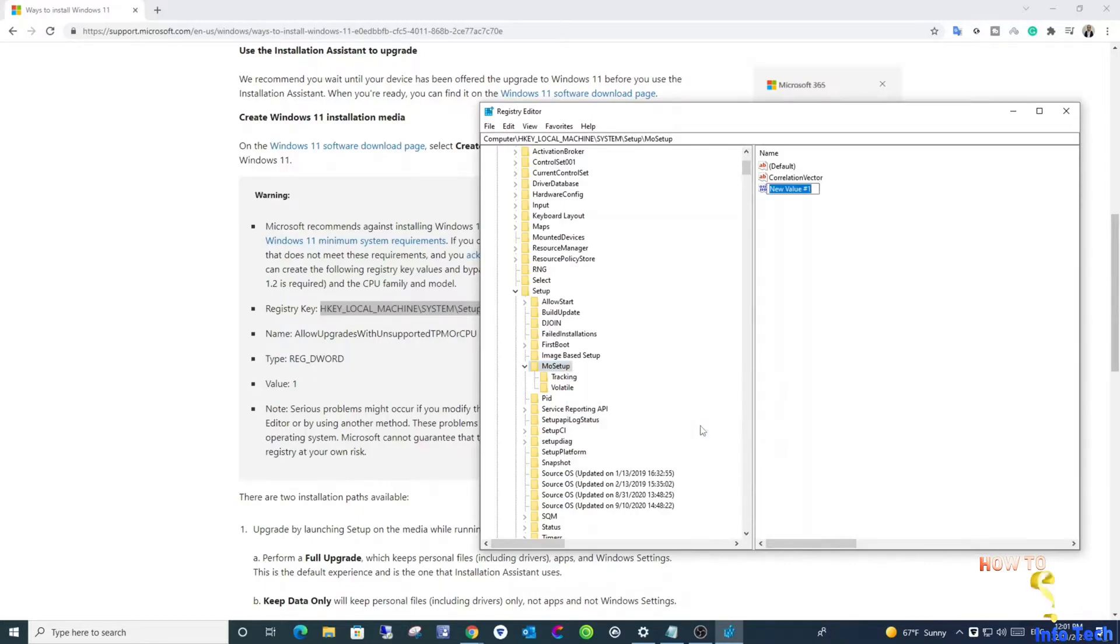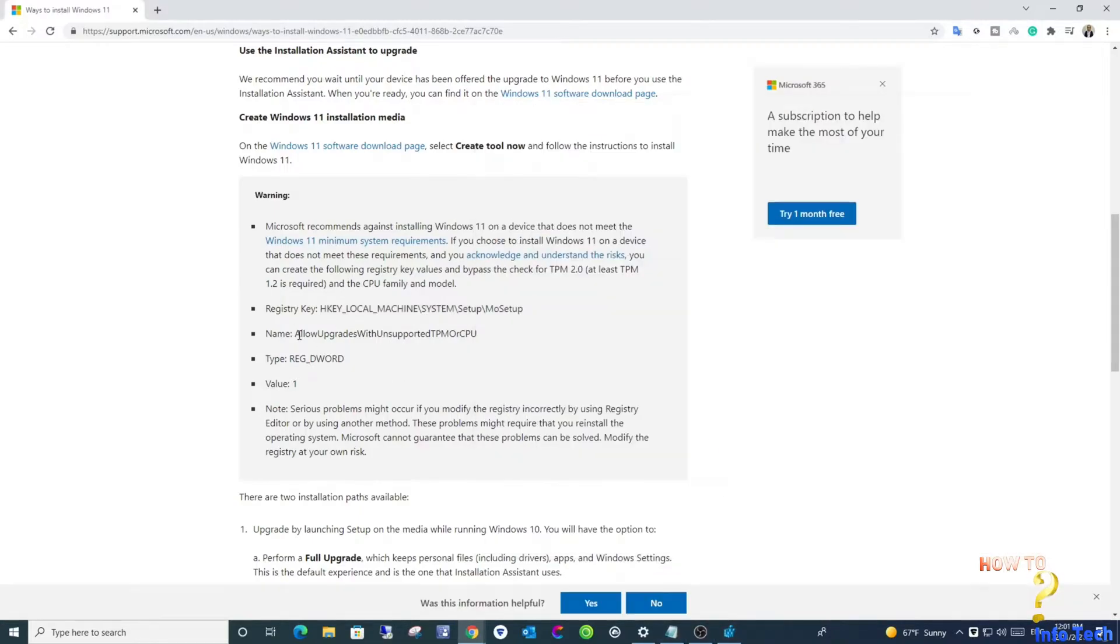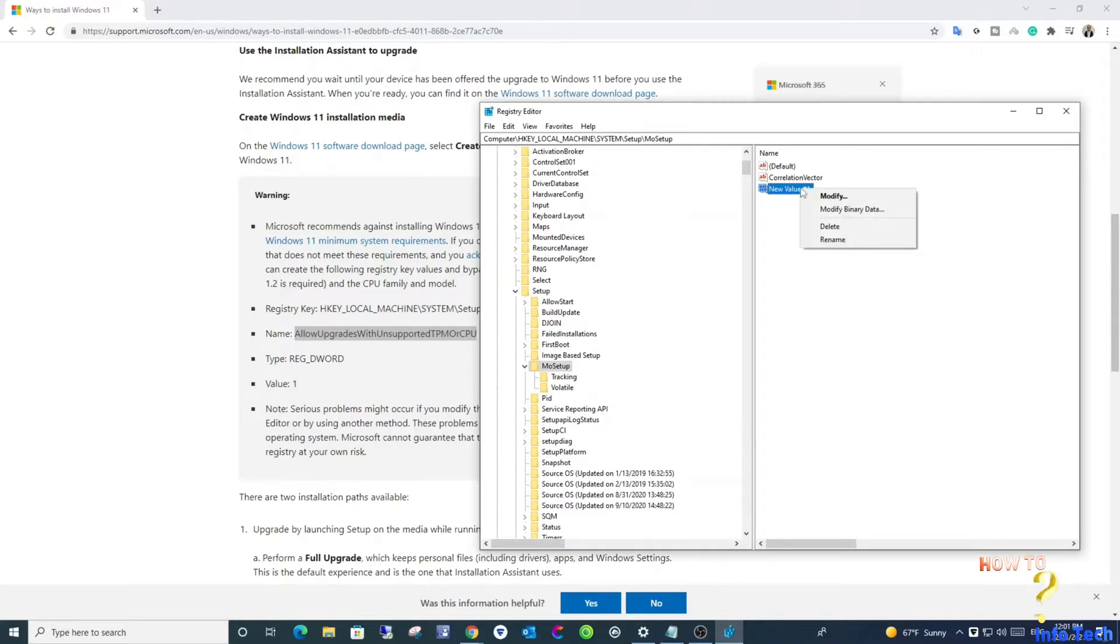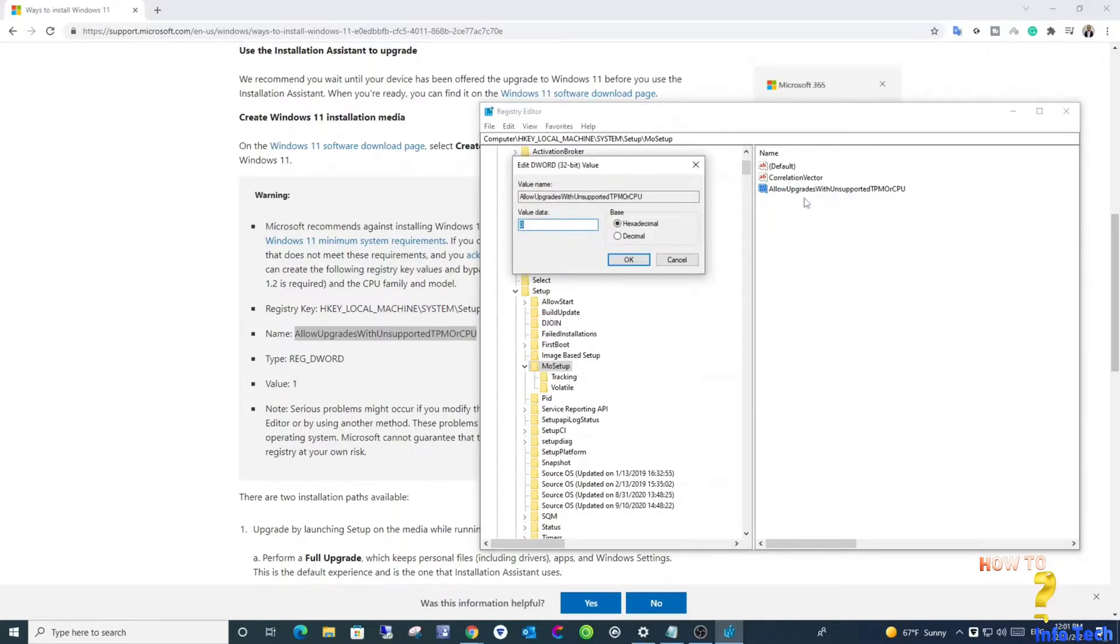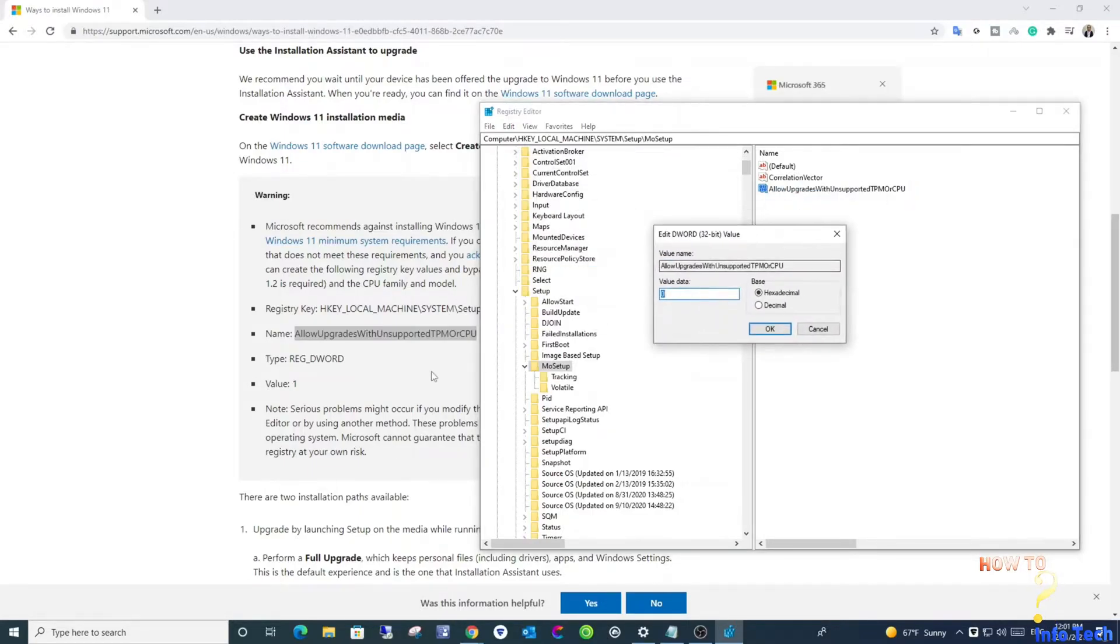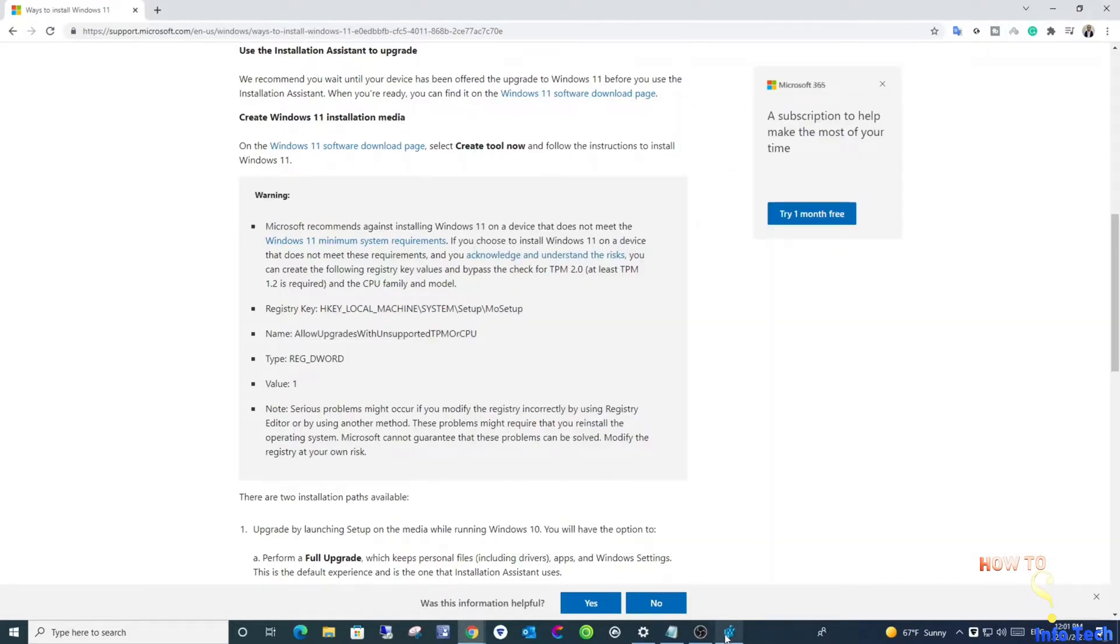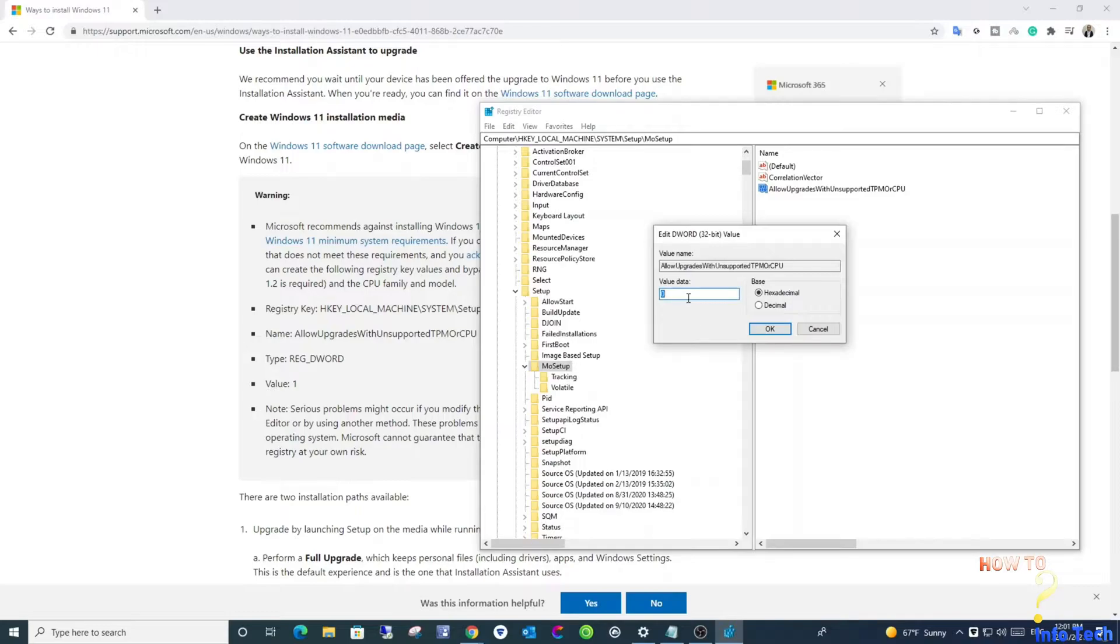Under MoSetup, create a new DWORD32 key. Name it AllowUpgradesWithUnsupportedTPMOrCPU. I will leave it in the description box below. Copy and paste it. And its value is 1.